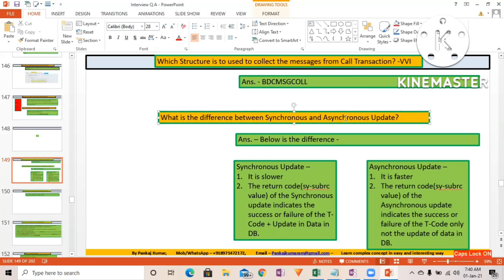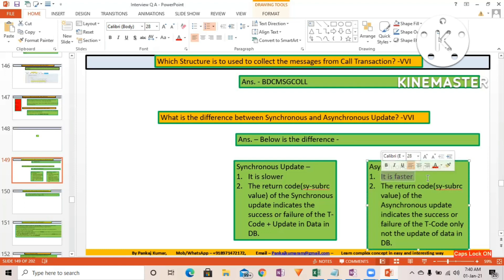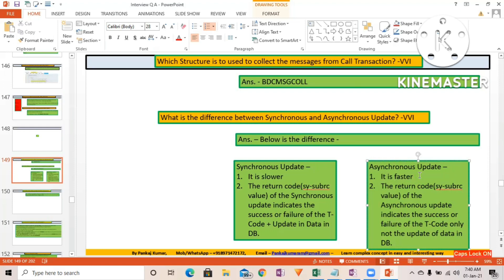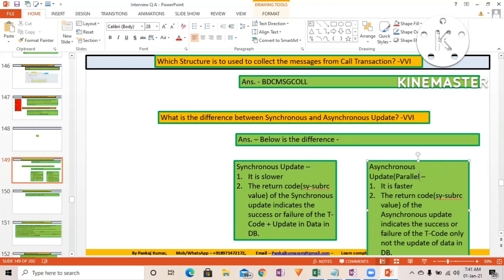Another important question: what is the difference between synchronous and asynchronous update? Synchronous update is slower. Asynchronous update is faster, because it does not wait for the previous update to be completed. Asynchronous also means parallel — things run in parallel, which is why it is faster.